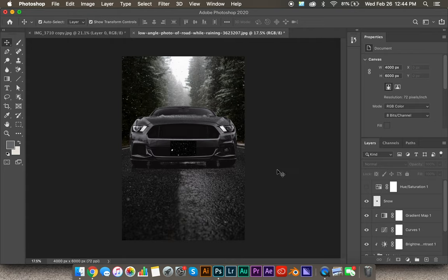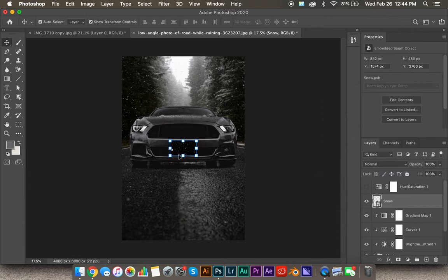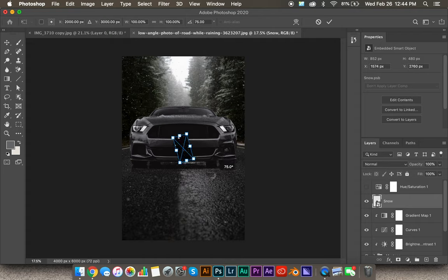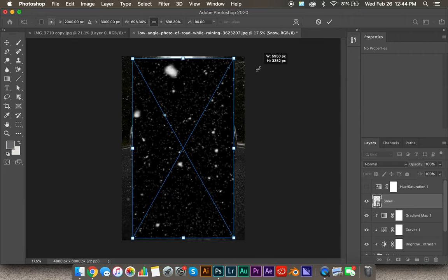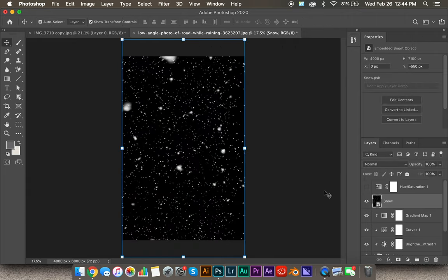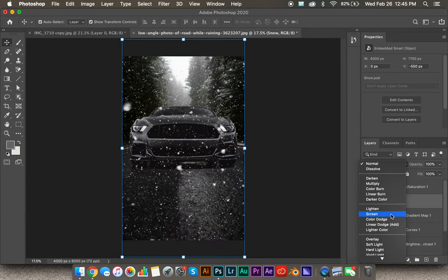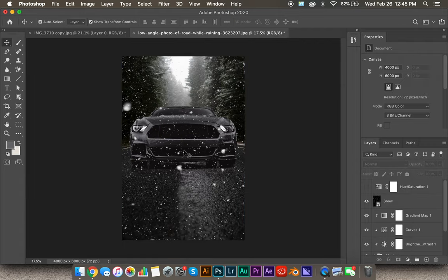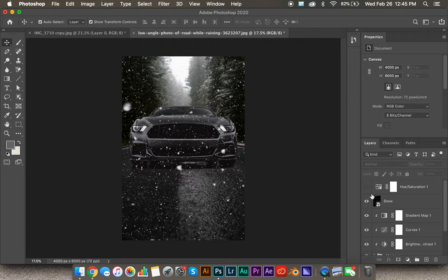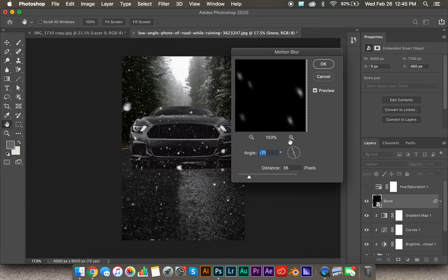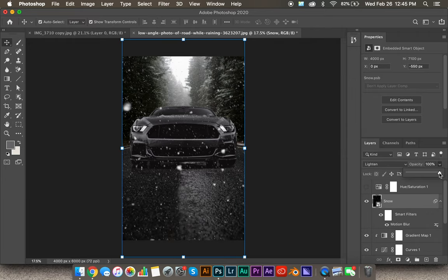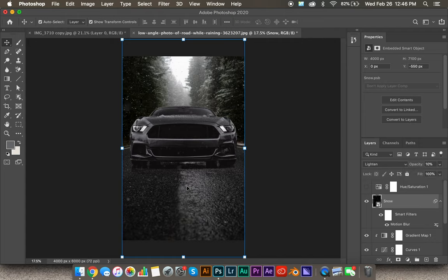We have this snow layer, so let's go ahead and use it. First, convert it to a smart object — this helps keep the resolution as you increase the size. Hold Shift as you rotate to snap to every 15 degrees. Hold Option to increase it from the middle until it matches the screen size. Now you have snow, but you only want the white bits — not the black background. Come up to the blend modes and scroll down to Screen, or try Lighten — Lighten actually looks a little bit better. It's still a bit in your face, so go to Filter > Blur > Motion Blur to create the illusion that the snow is actually falling. Around 43 looks good. Then lower the opacity just a little — you want it to be one of those subtle effects where you may not notice it right away, but once you do, it looks pretty cool.